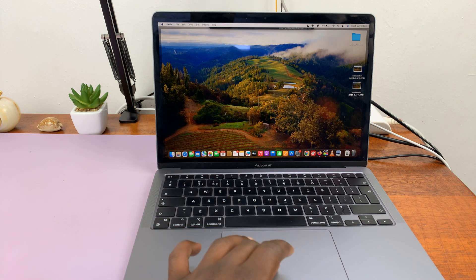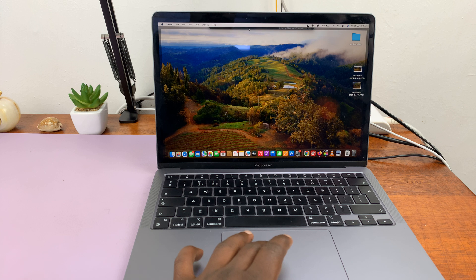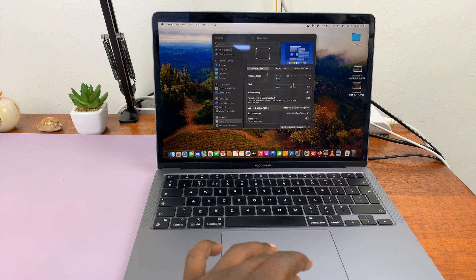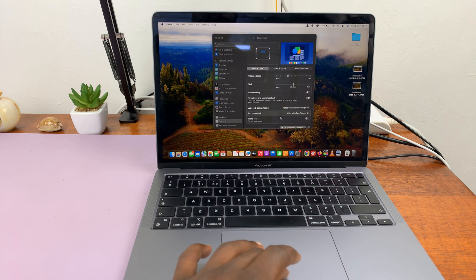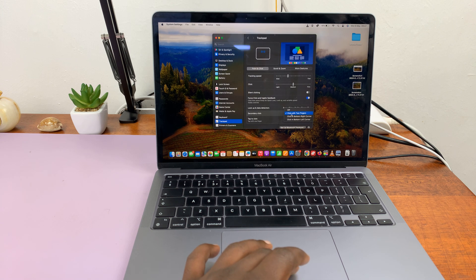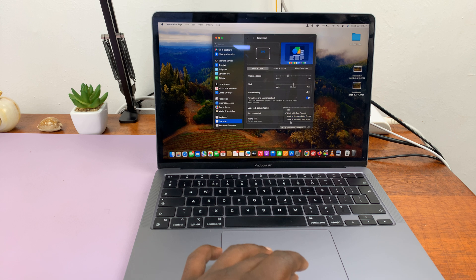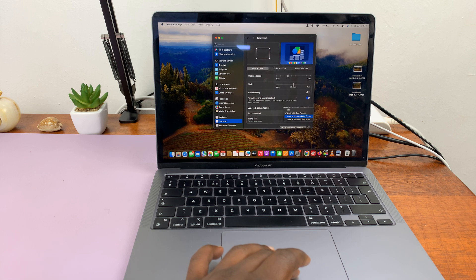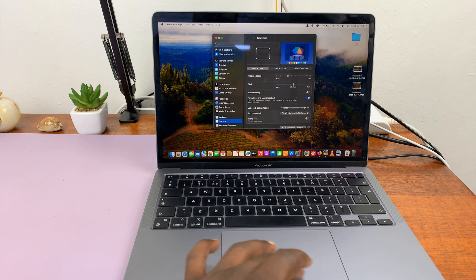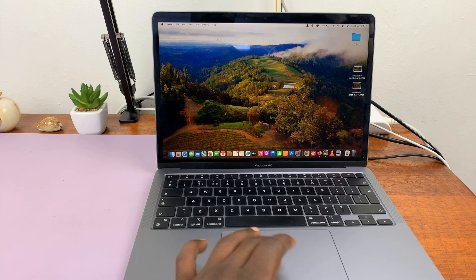But if you want the actual right-click, then just go to that secondary click option and select Click in Bottom Right Corner. So select that, and then you'll have the native right-click option.